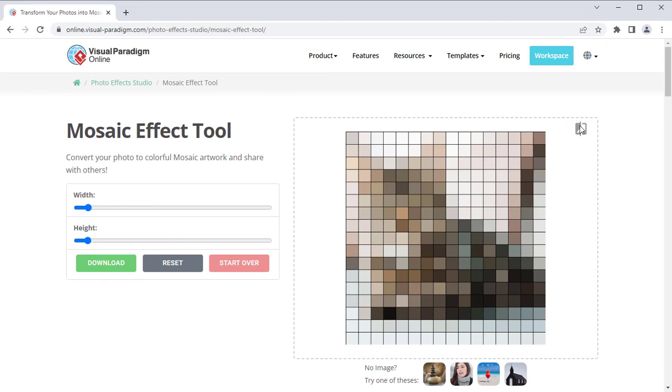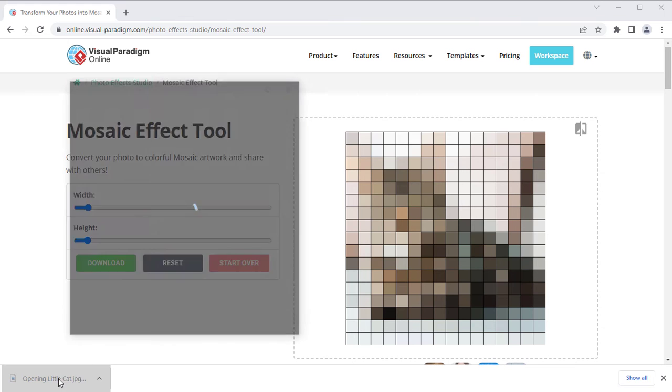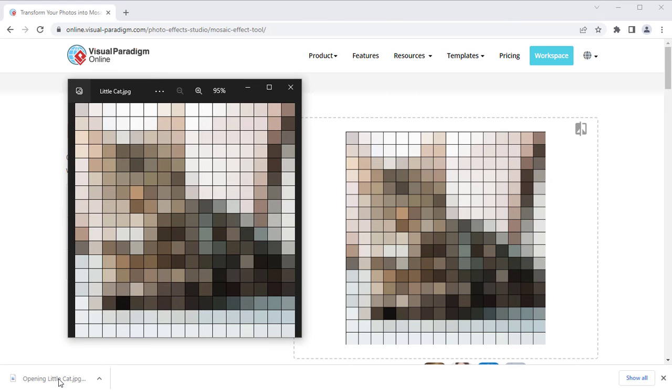When finished, you can press the Download button to download the resulting image file and use it for free.